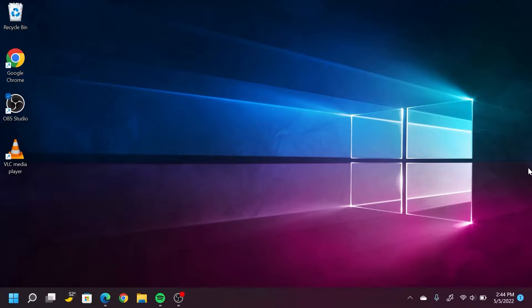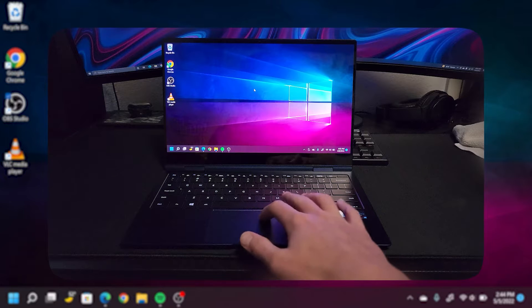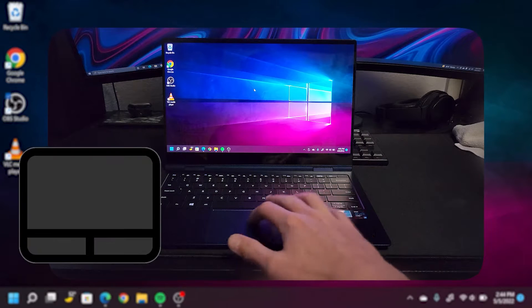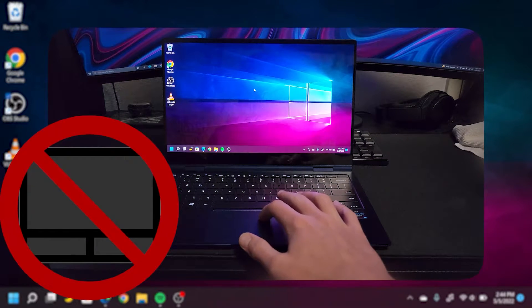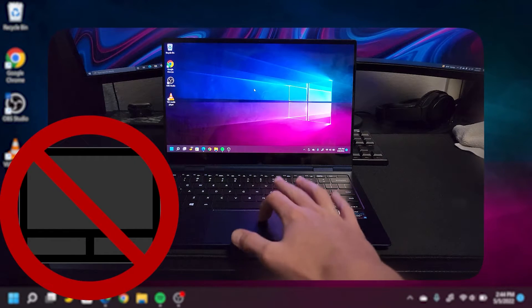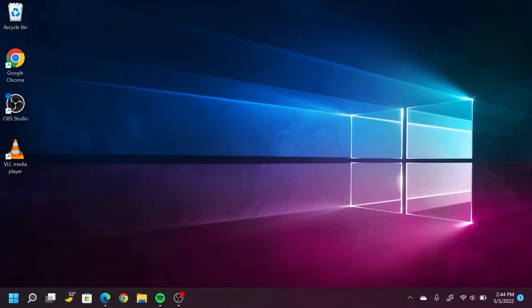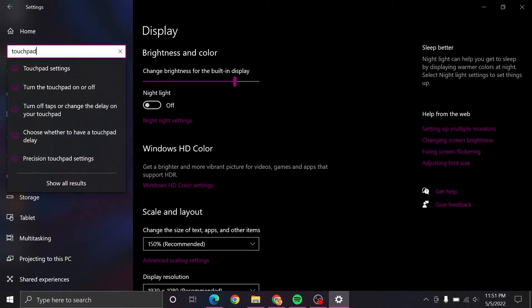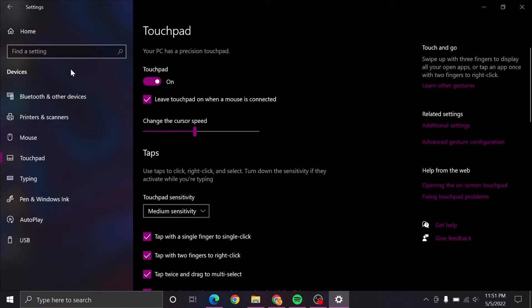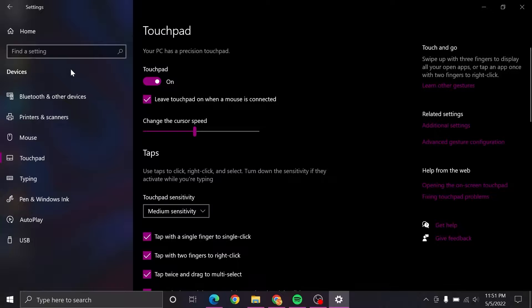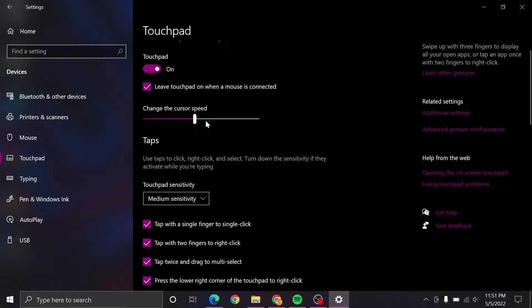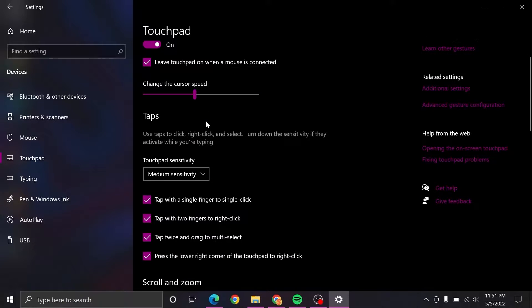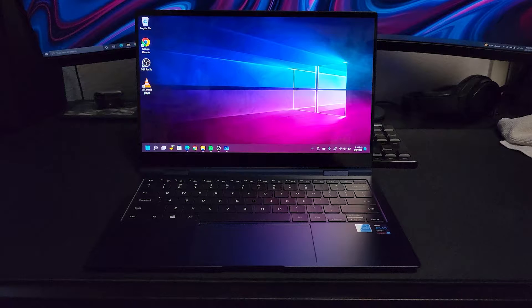What is going on guys? It is Steven, your semi-comprehensive guide here, and in today's video I'm going to be showing you how to fix your trackpad if it's not working on Windows 10 and 11. I'll be demonstrating most of the fixes in Windows 11 for this video, but the process is going to be virtually identical on Windows 10.